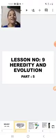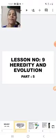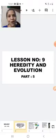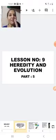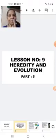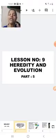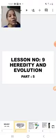Today we will study whether evolution can be equated to progress or not. Evolution cannot be equated to progress. We will give the justification for that by using two models: one is the evolution ladder and the other is the evolution tree.